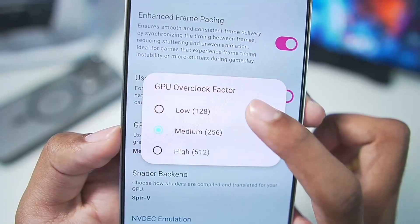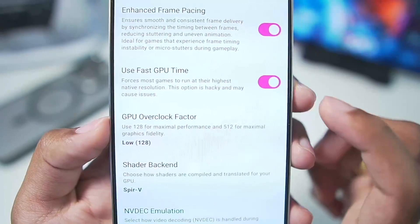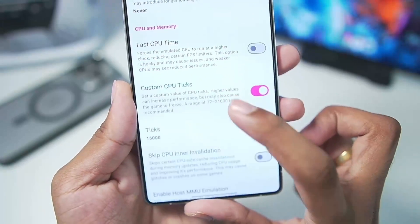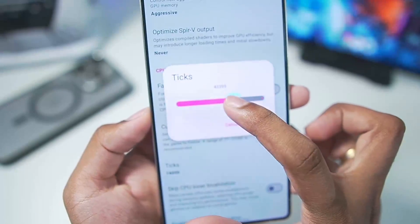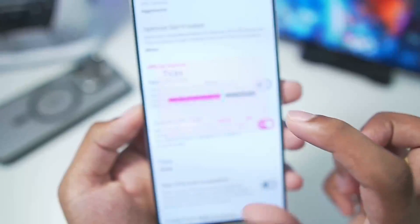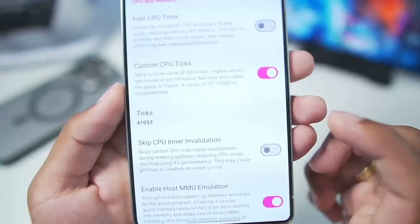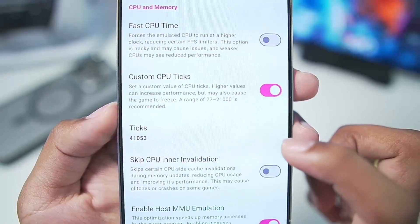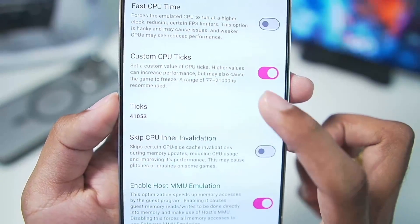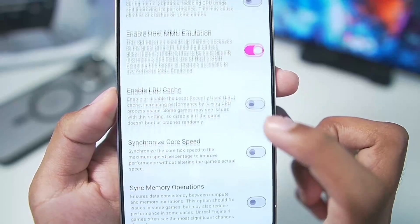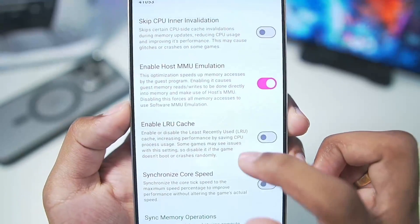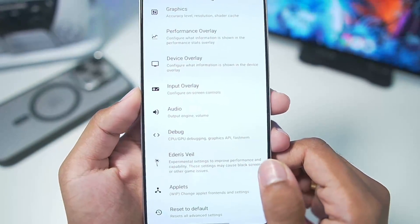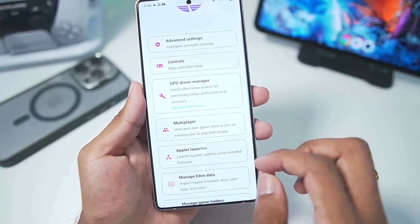Enable Use Fast GPU Time. Set GPU Overclock Factor to 128 Low for maximum performance. Enable Custom CPU Ticks and set the ticks to around 32,000 — you can go up to 40,000, which will improve performance sometimes but may cause some games to freeze, so disable it if that happens. Everything else you can copy from the screen.